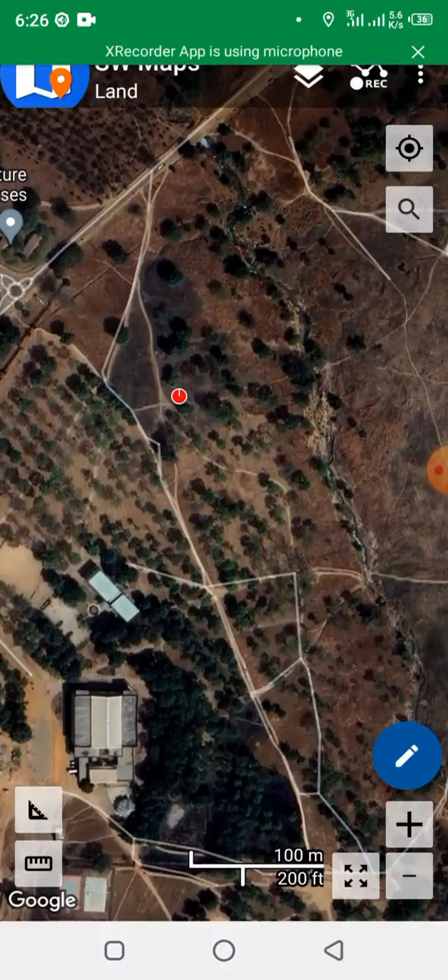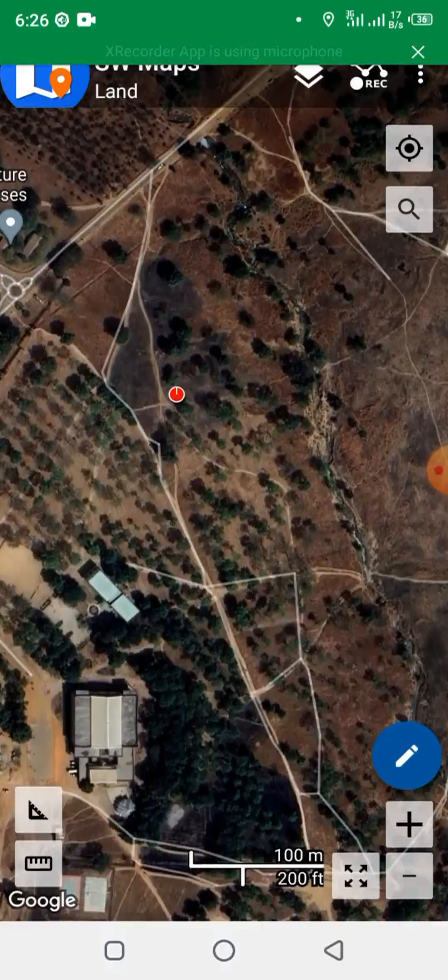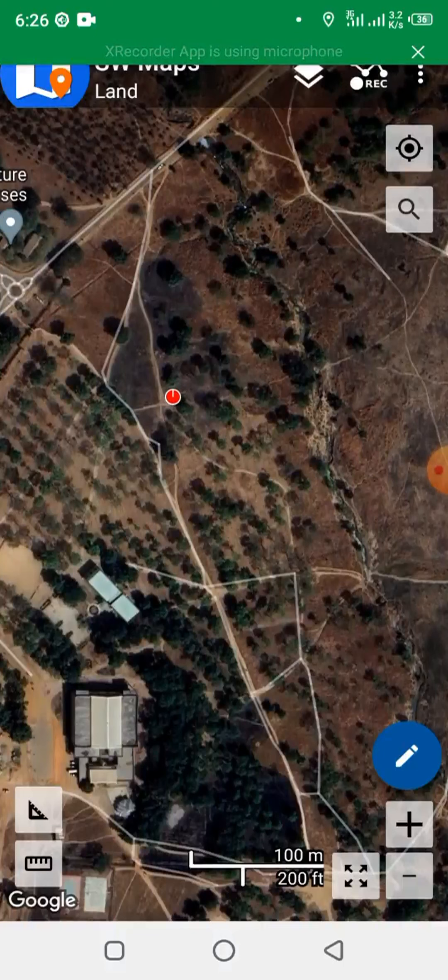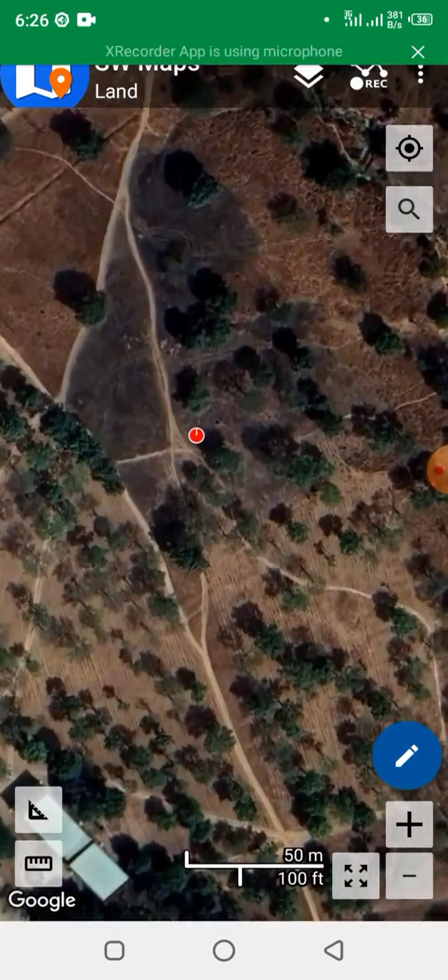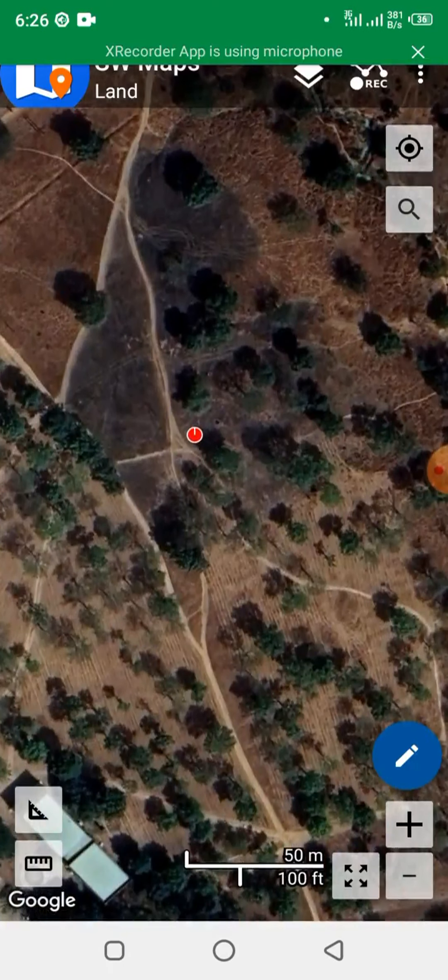So we have created a project now called Land. So to start, let's zoom in a bit.